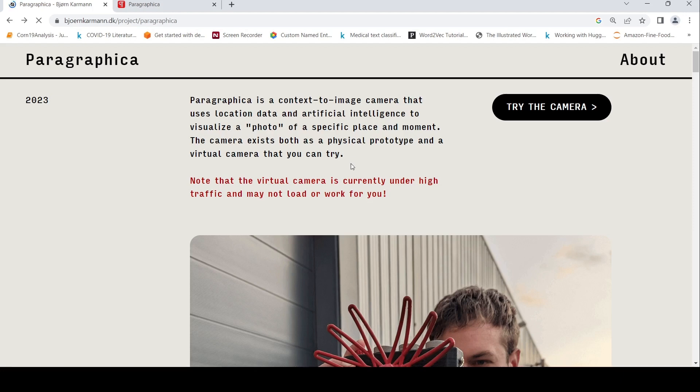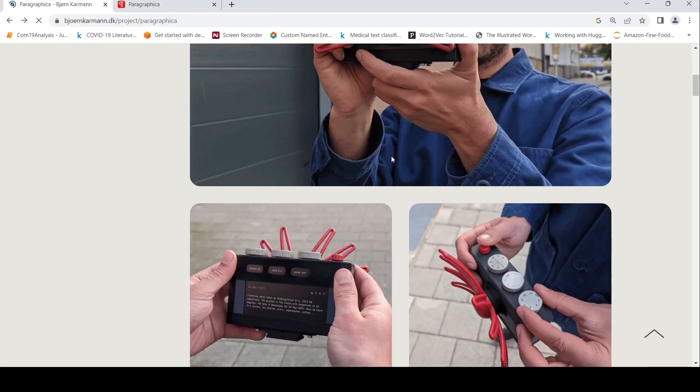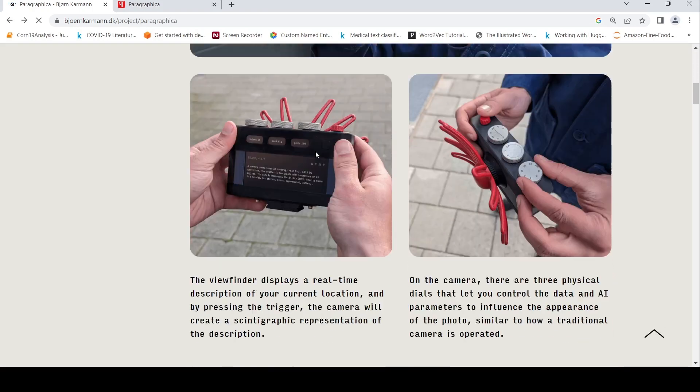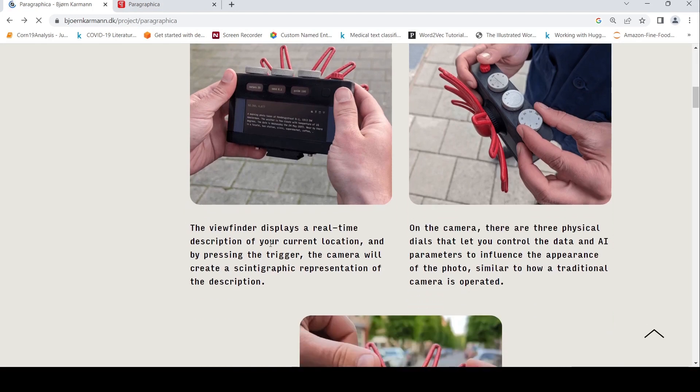If you look at the physical prototype, it has a viewfinder which displays a real-time description of your current location, and by pressing the trigger the camera will create a representation of that description.